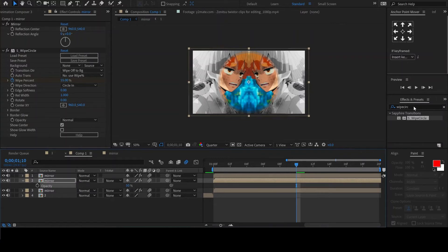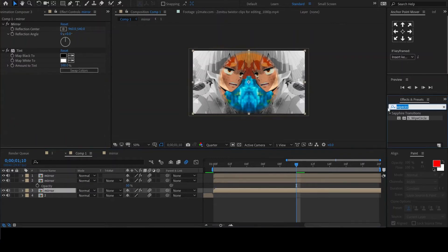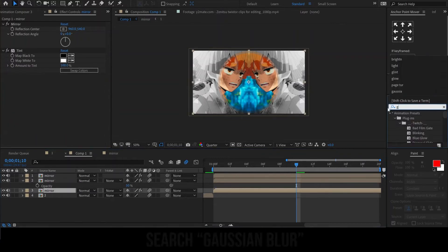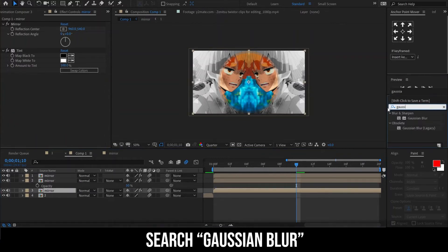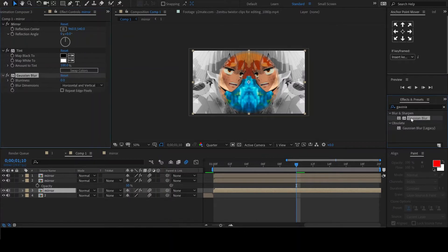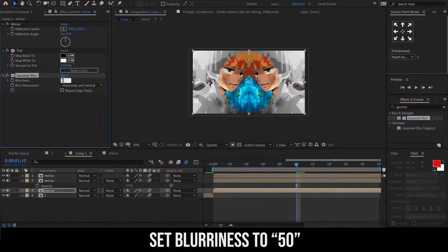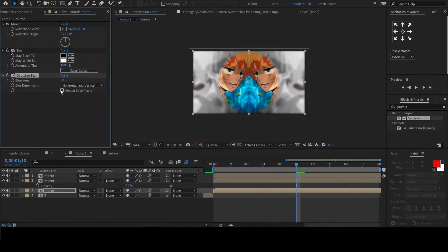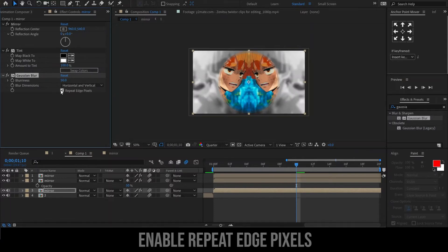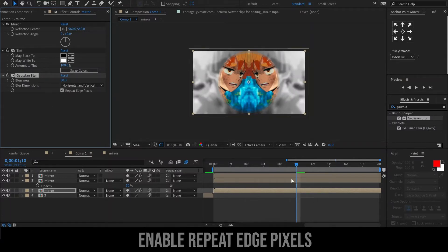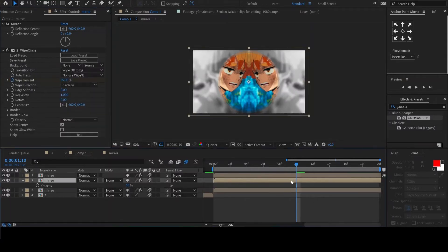To make the circle stand out a bit more, we will blur the background with the Gaussian blur effect. Set the blurriness to around 50 and enable the repeat-edge pixels to prevent the black edges around your clip.